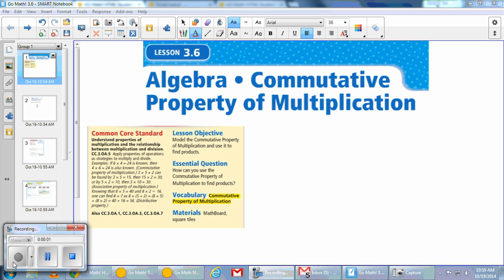We're almost done with this chapter. We're on lesson 3.6, looking at the algebra standard of commutative property of multiplication. You should not act like this is something you've never heard of, because I've talked about it in the previous five lessons in this unit, plus we've done commutative property of addition. Commutative property of addition is where you can add numbers in any order and get the same answer, such as 2 plus 3 is the same as 3 plus 2. So commutative property of multiplication will have a similar concept.